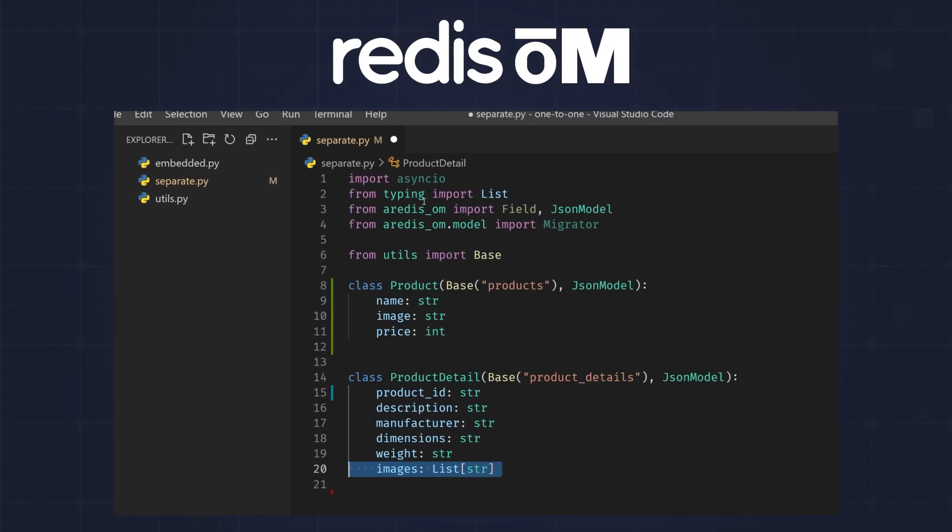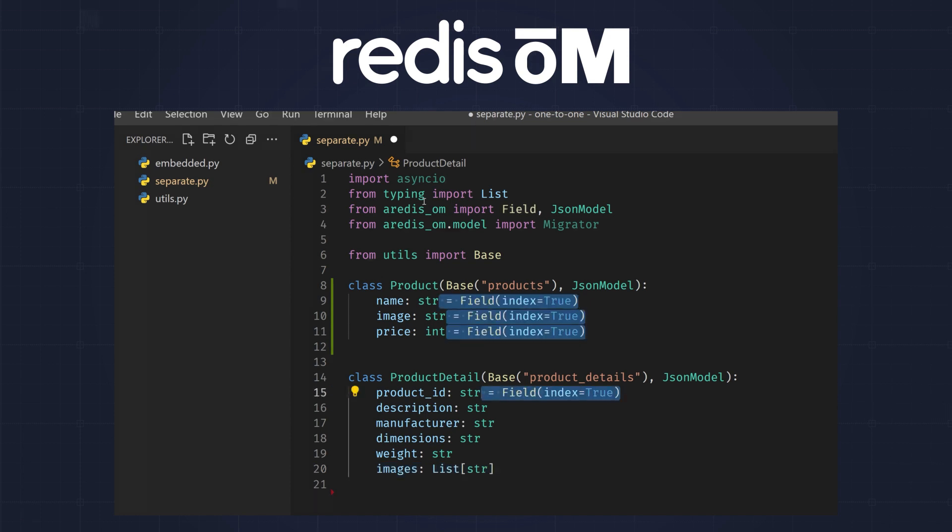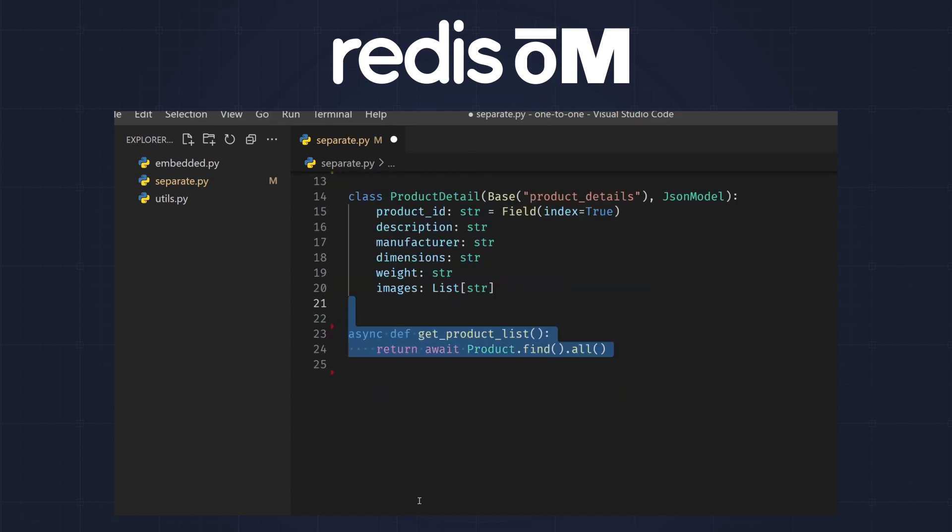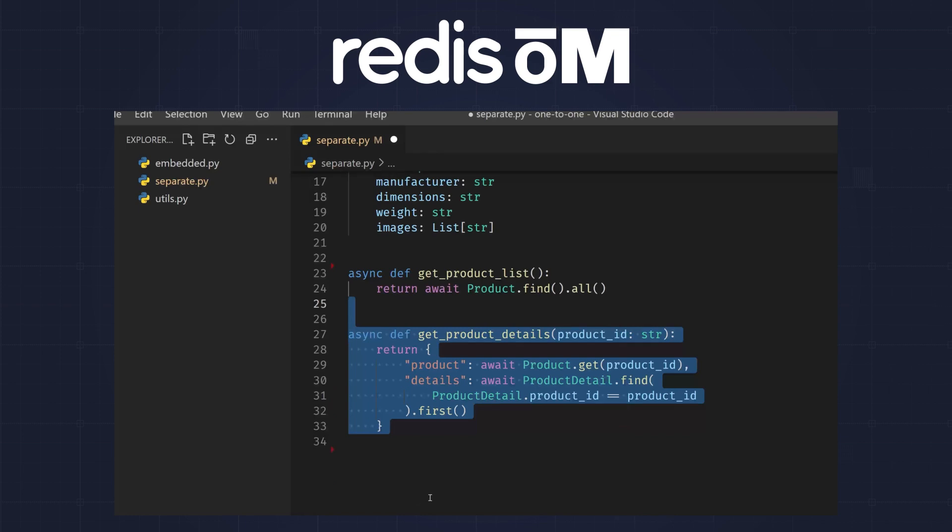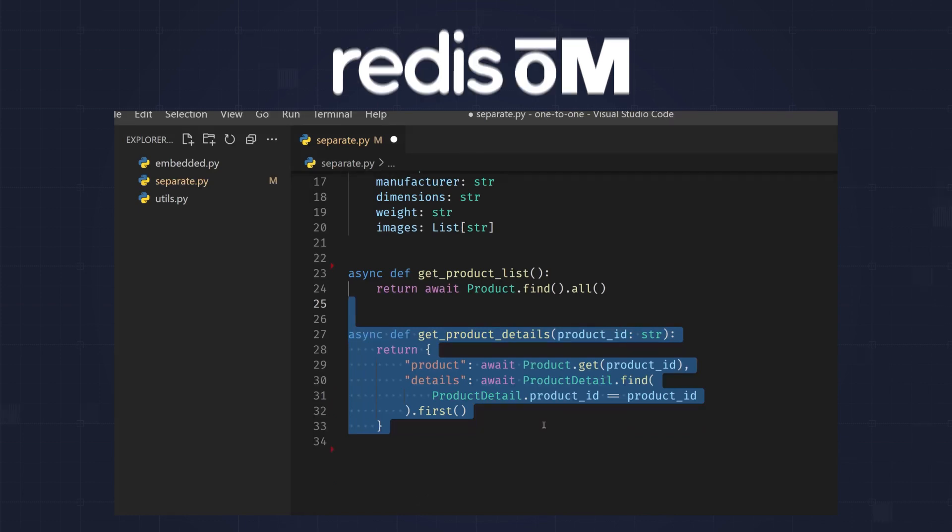With Redis Ohm, we can index it like this. And here's how you can query the list view. Lastly, here's how you query the detailed view.